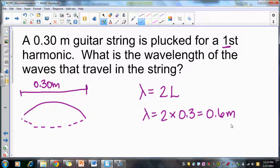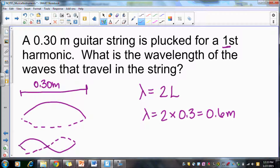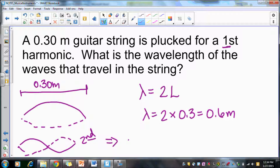If this instead were a second harmonic problem with the same 0.3 meter string, we now have two loops, which makes one full wavelength. So the wavelength would be the same as the string length: 0.3 meters. It all depends on how many loops you have — the harmonic of the string determines the relationship.